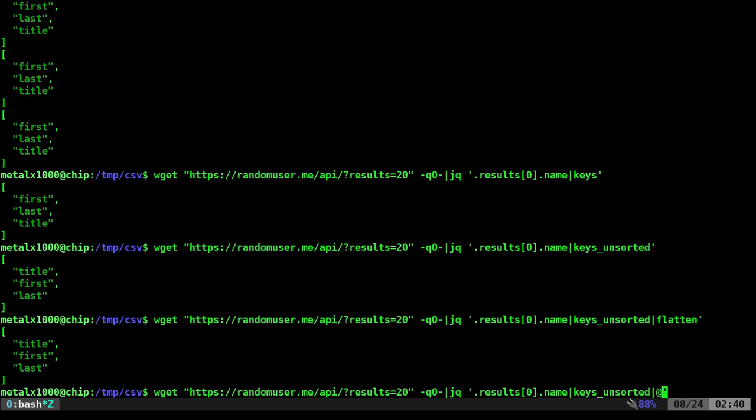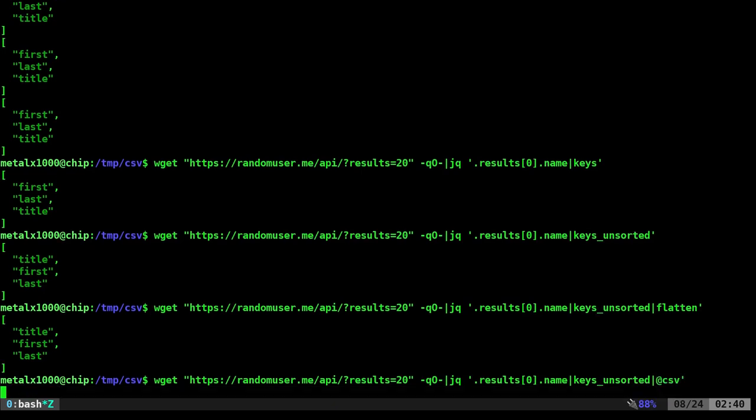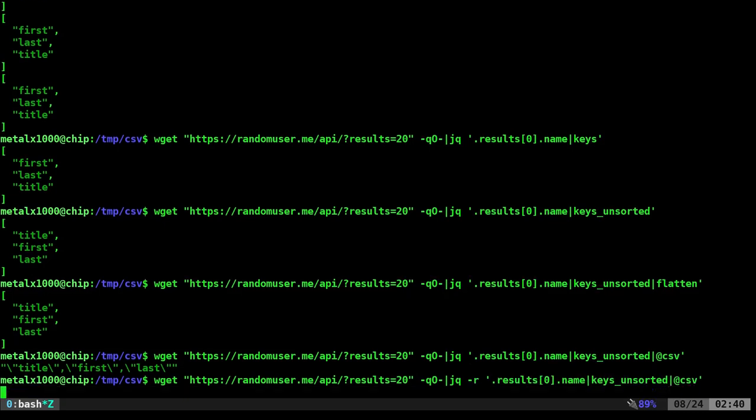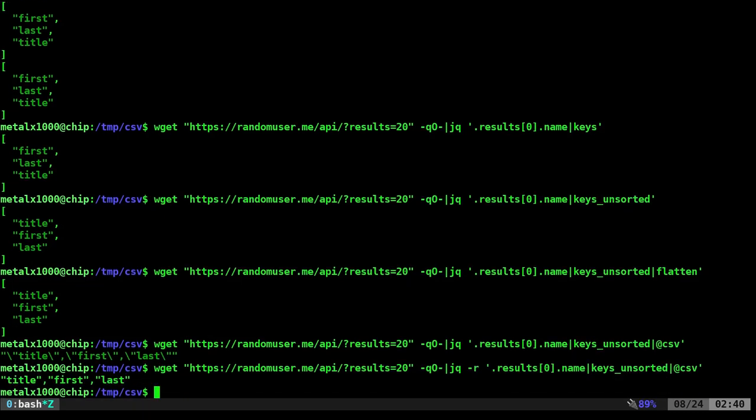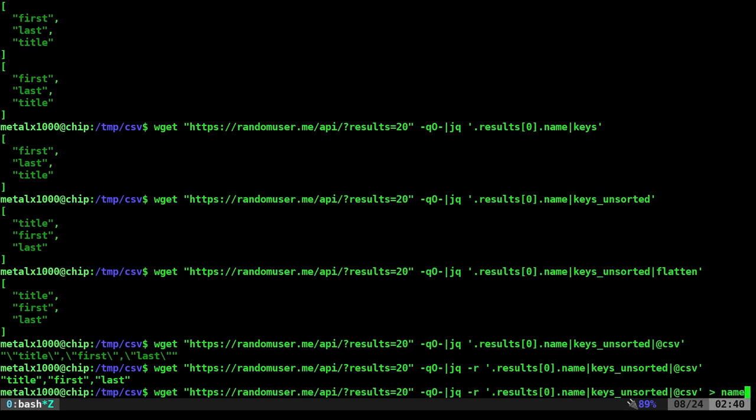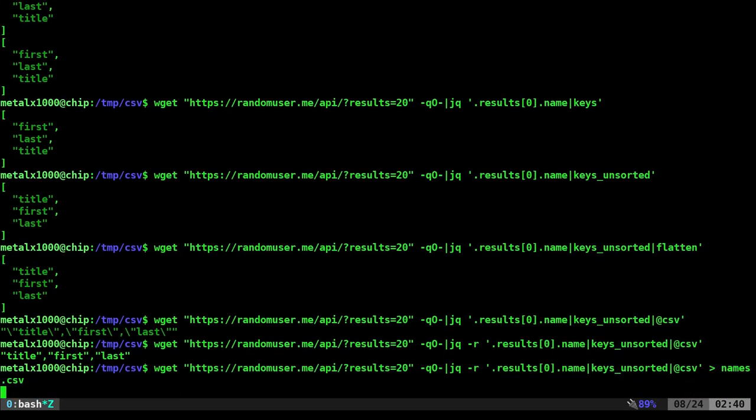What we want to do right now is we're going to pipe that into @csv, which will convert that to a csv. But it's giving us those backslashes for the quotation marks. We can avoid that for a lot of instances just by going to jq and adding the dash r command. And now we just have our quotations separated. Let's go ahead and dump that into a file called names.csv. We have our first line.